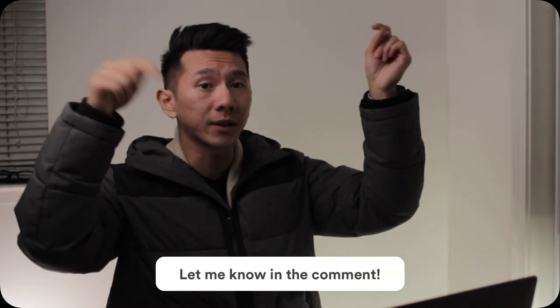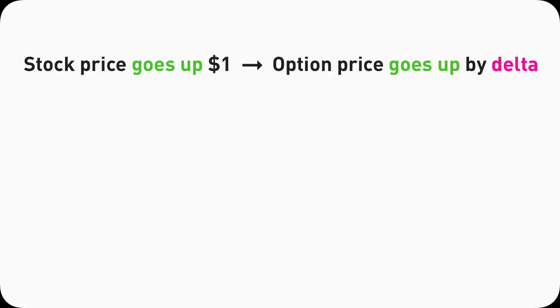I want to keep this video short and sweet, so I'm not going to cover how I personally use Delta to trade options. If you're interested in seeing how I do it, feel free to leave a comment below. To put all those examples, demos, and information in one place: for every $1 the underlying stock price increases, the option price will go up by the Delta amount. This is the definition of Delta in the Greeks in option trading.